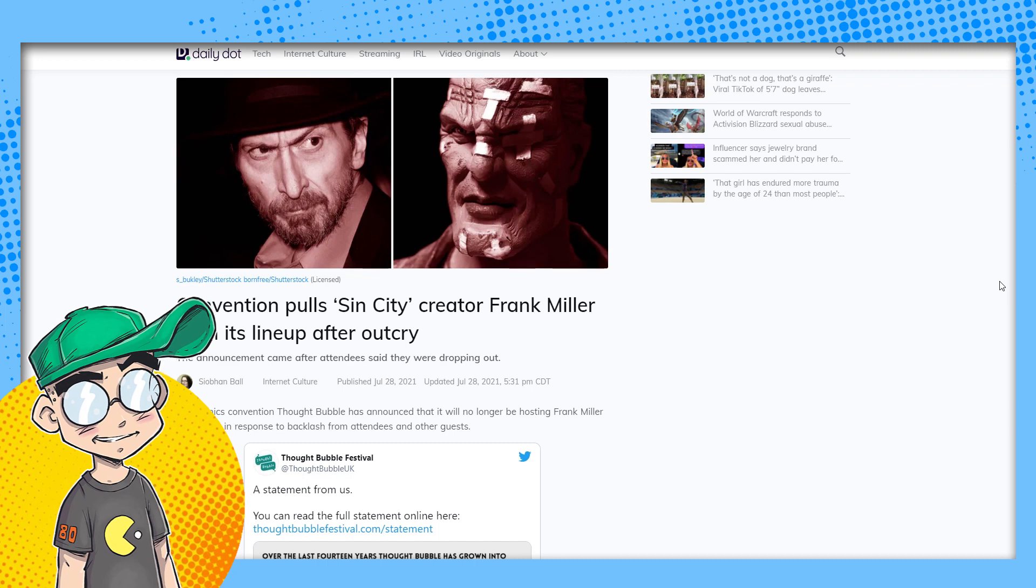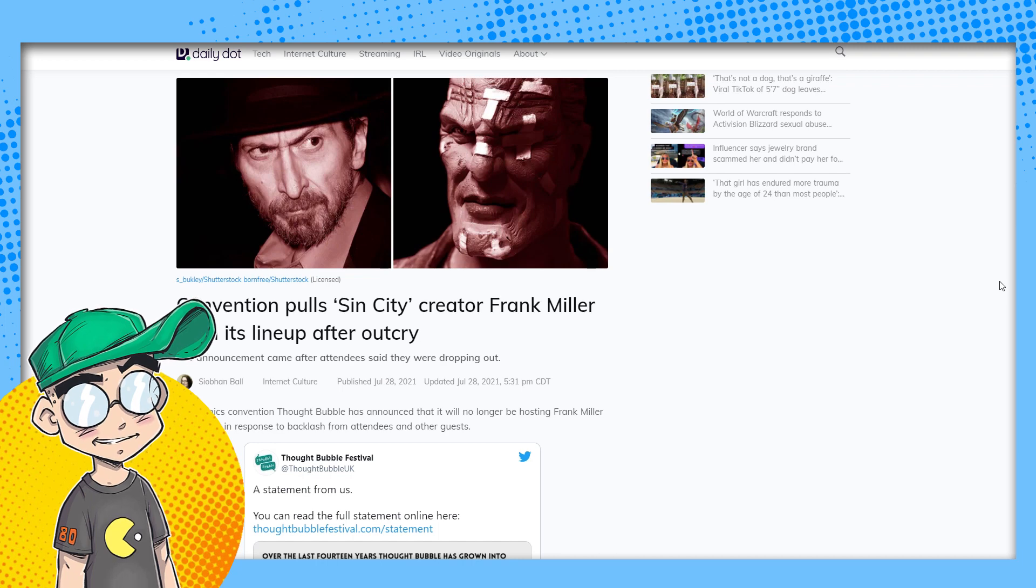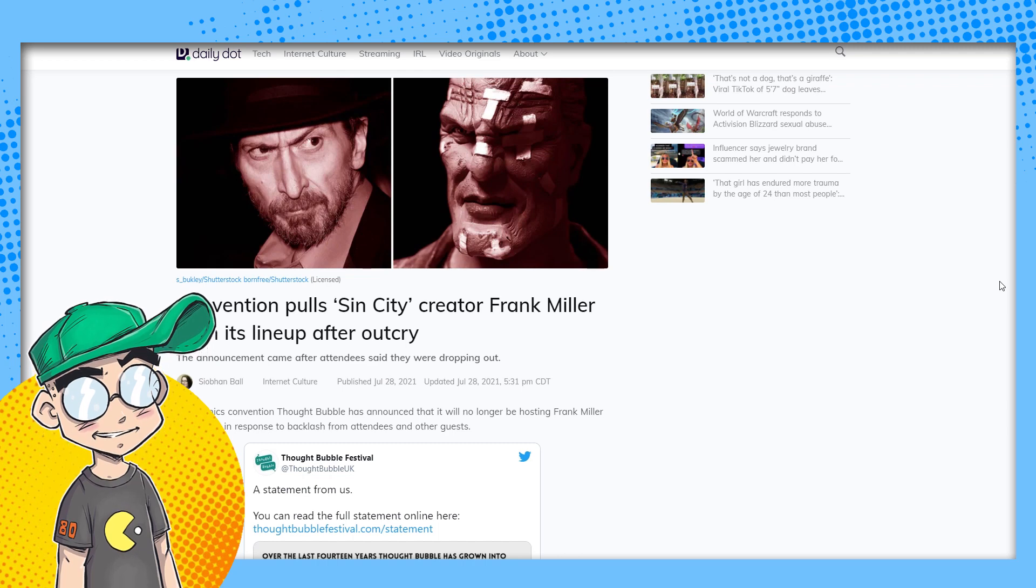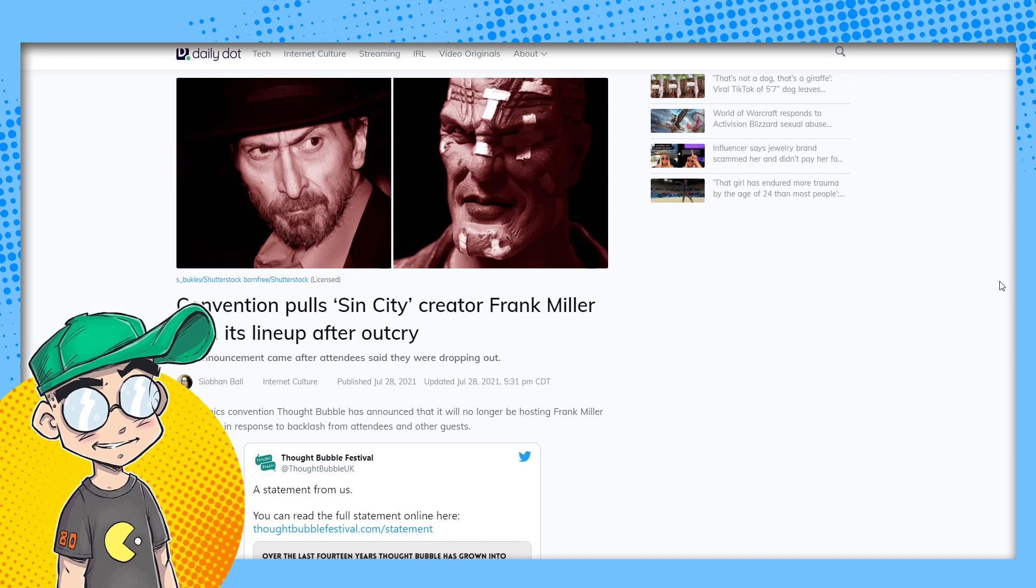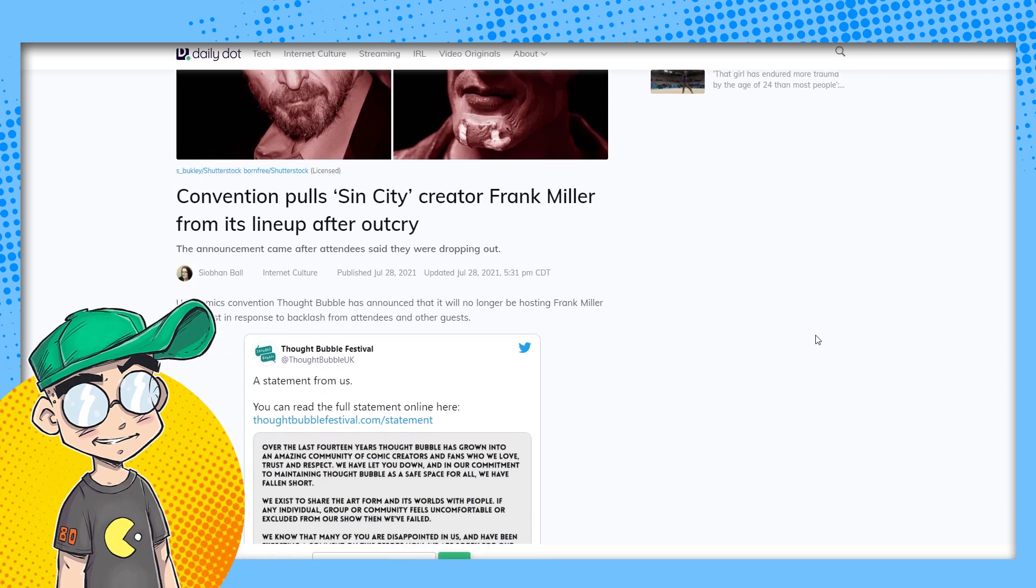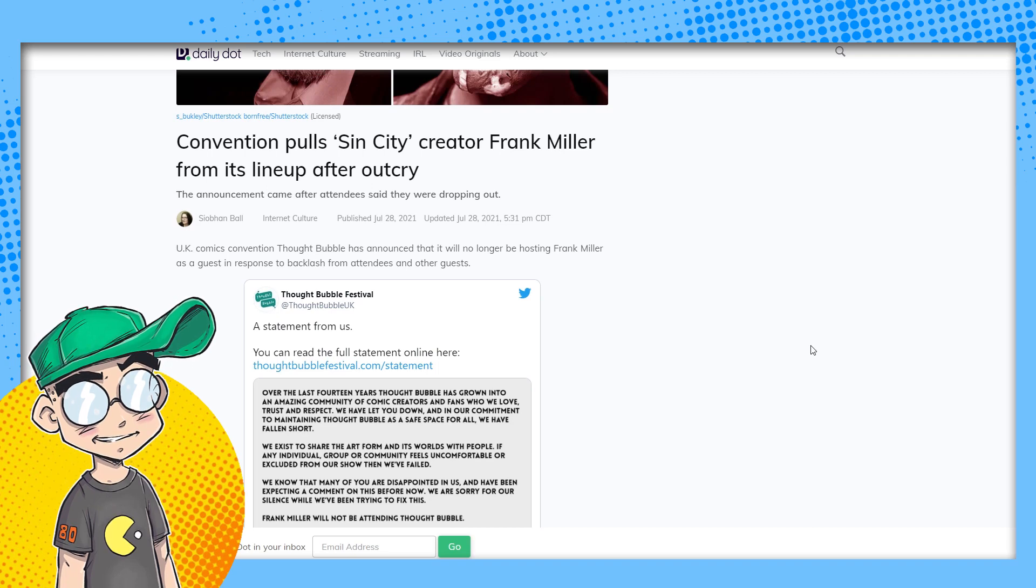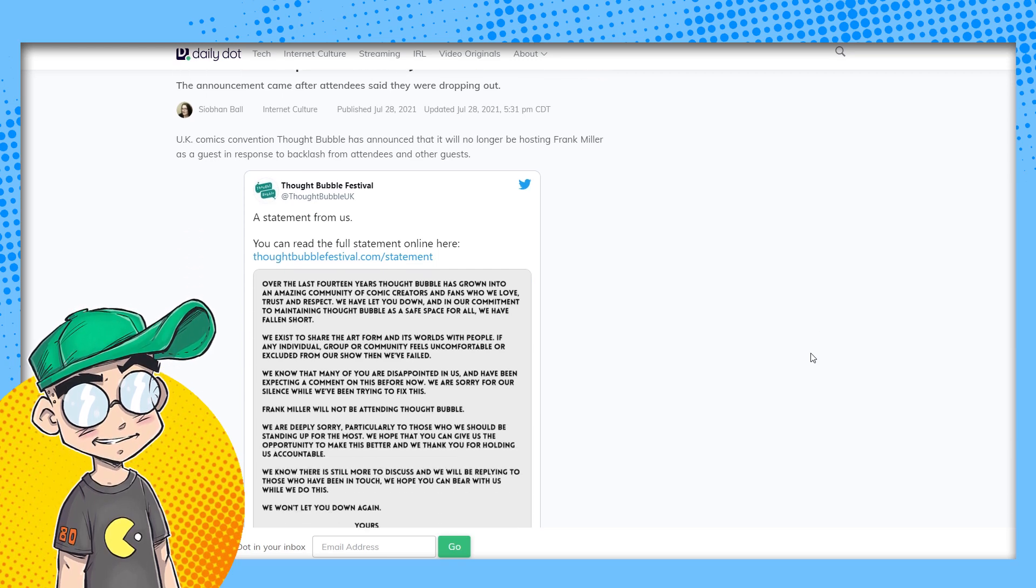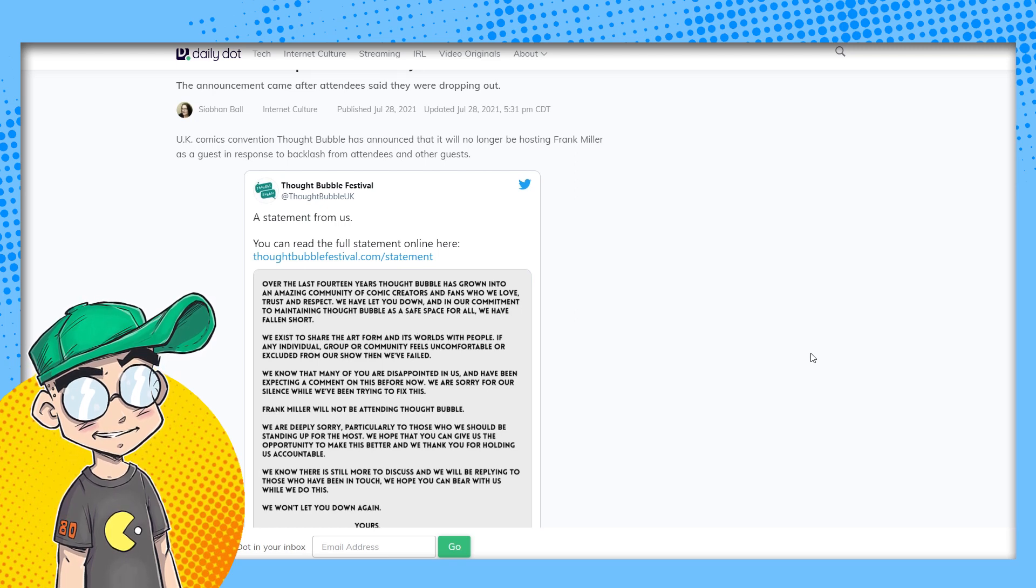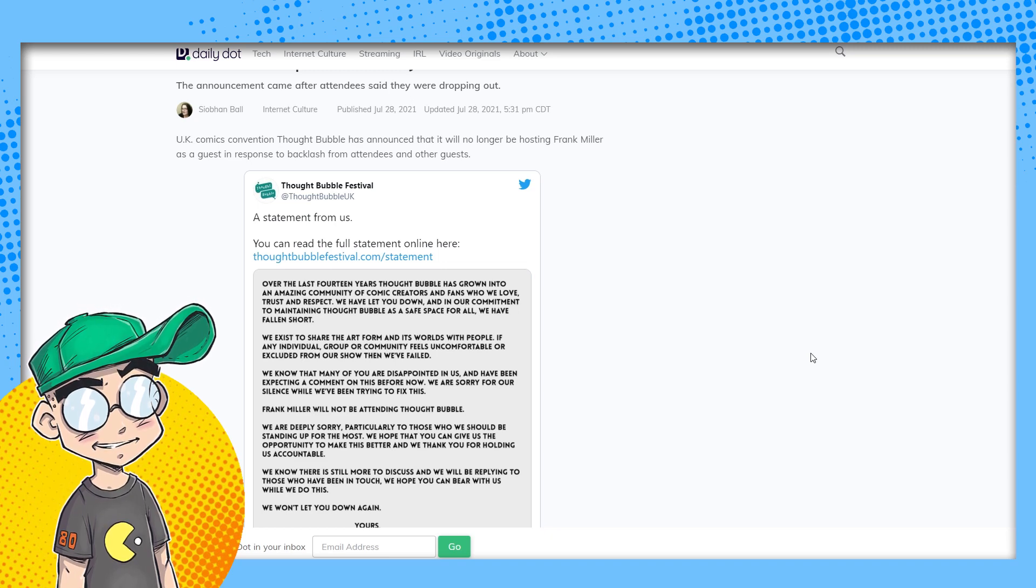Current year, because it's current year. Everybody, everything anybody's ever said ever, you're going to be judged by, I would say they're your peers. But again, you know, people like Frank Miller don't have a lot of peers. We have a lot of people that think they're Frank Miller's peers, but they're not. But they're disinviting him from Thought Bubble. So this is coming from the Daily Dot. Convention pulls Sin City creator Frank Miller from its lineup after outcry. The announcement came after attendees said they were dropping out.